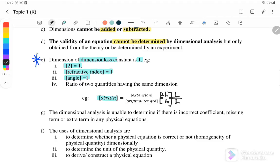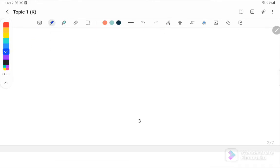Since both lengths cancel each other, the dimension for strain equals 1. Also note that dimensional analysis is unable to determine if there is an incorrect coefficient, a missing term, or an extra term in any physical equation.